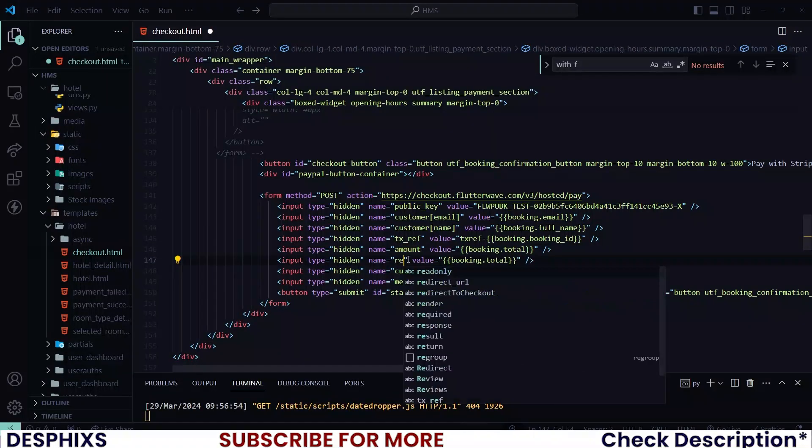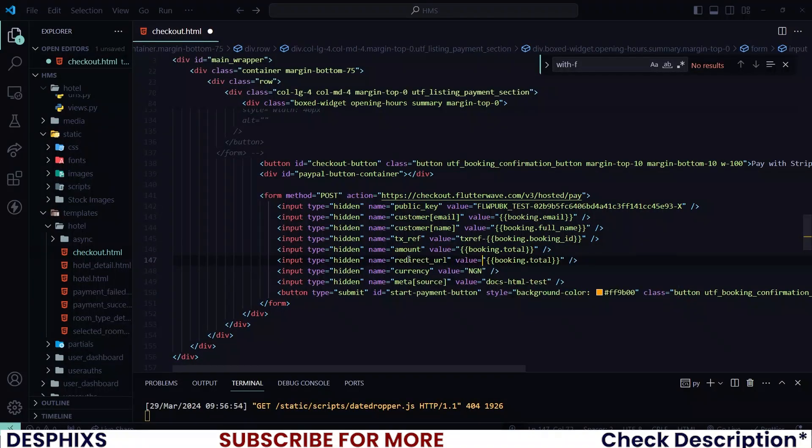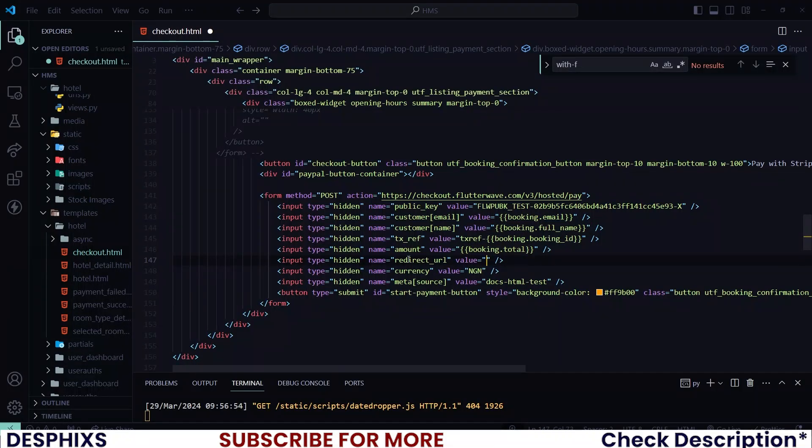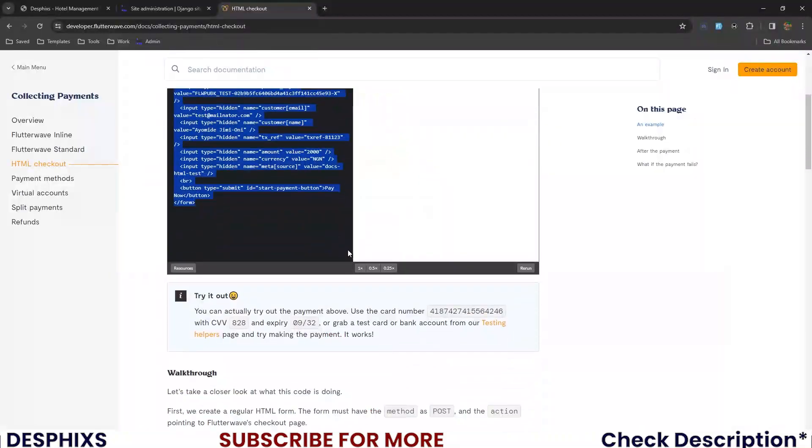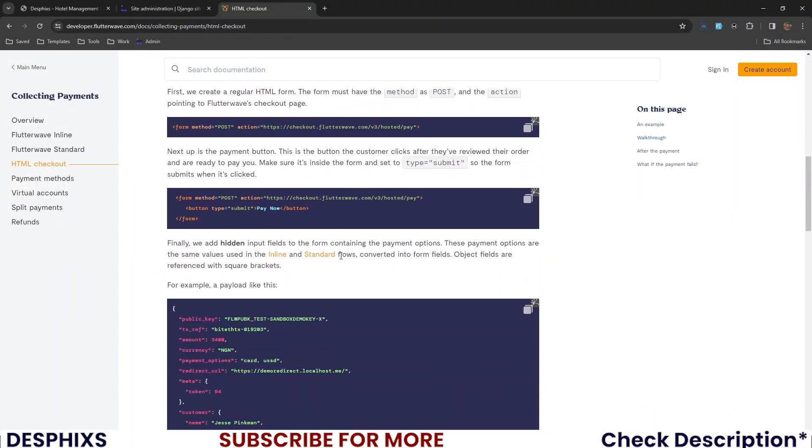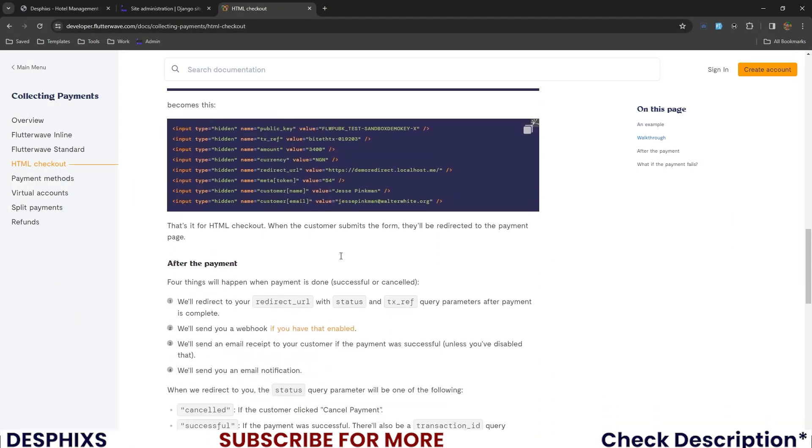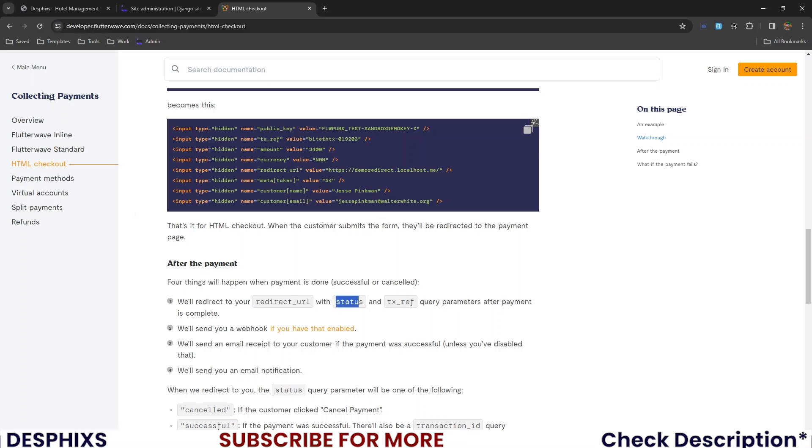So now that we have all this, just one thing is missing. And that is the callback URL. Now I want you to add a name and add redirect_URL. Then over here is where you put the URL that you get redirected back to. And one thing you need to know is that as soon as a payment is done, you'll be redirected to whatever URL that you specified with the status and txref. Apart from that, Flutterwave will also be giving us a status, which will help us know if the payment was successful, failed, pending, or cancelled.